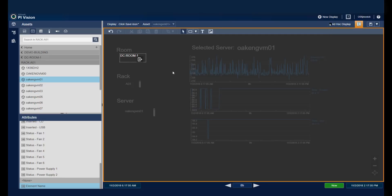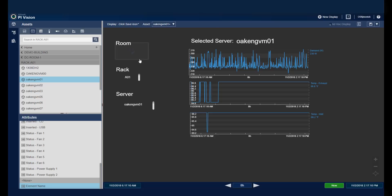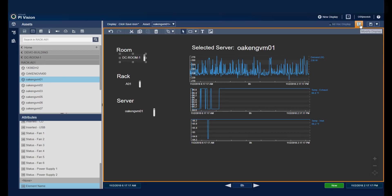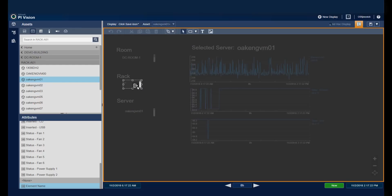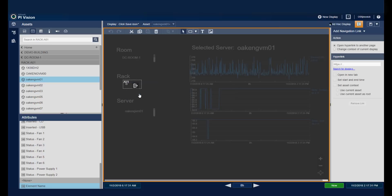I just need to click here to exit the modify mode. Go back into my editing mode. And perform the same steps for the rack and server levels. It's going to be the same selections for all of these levels.